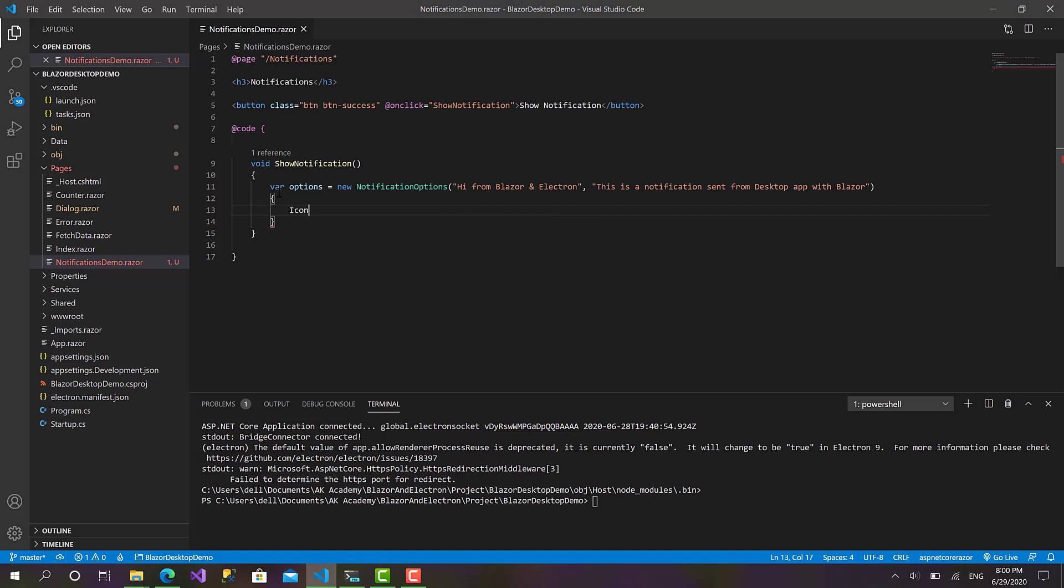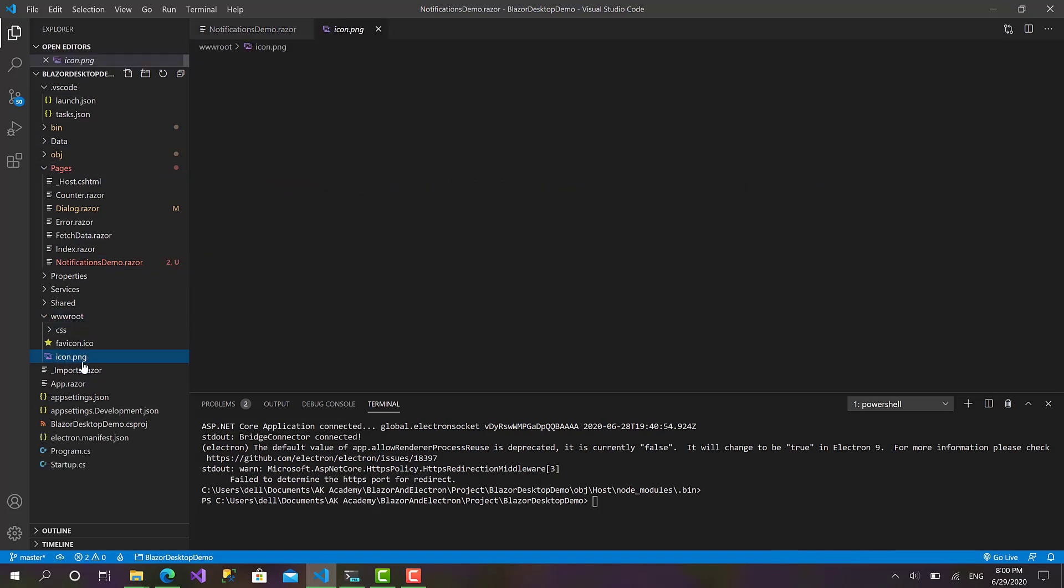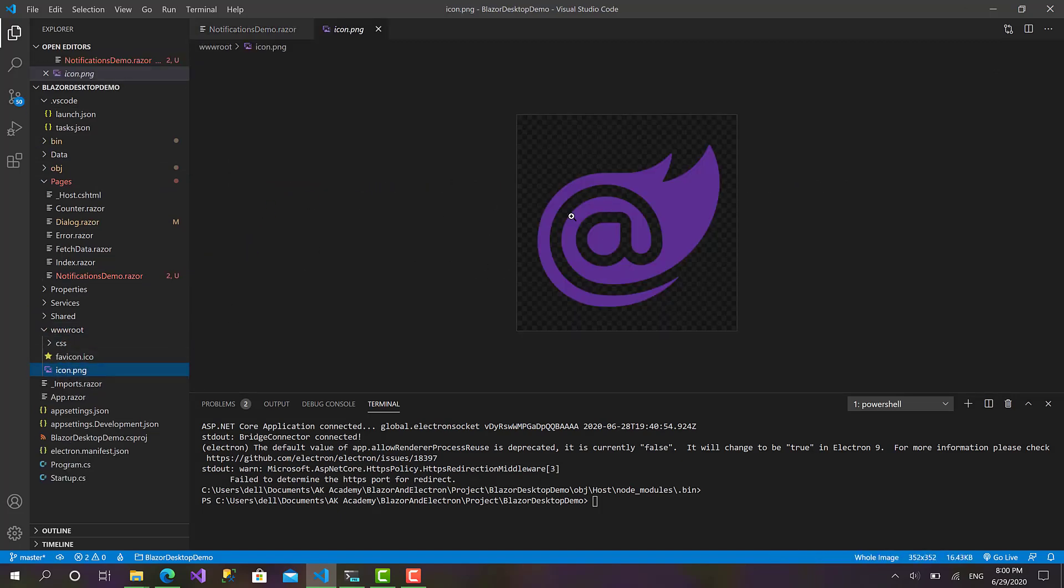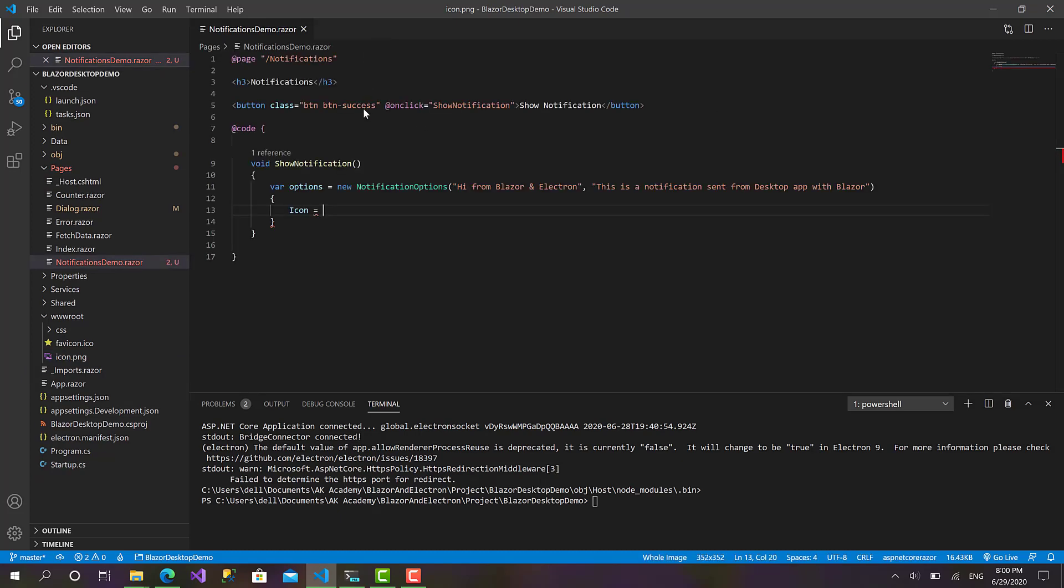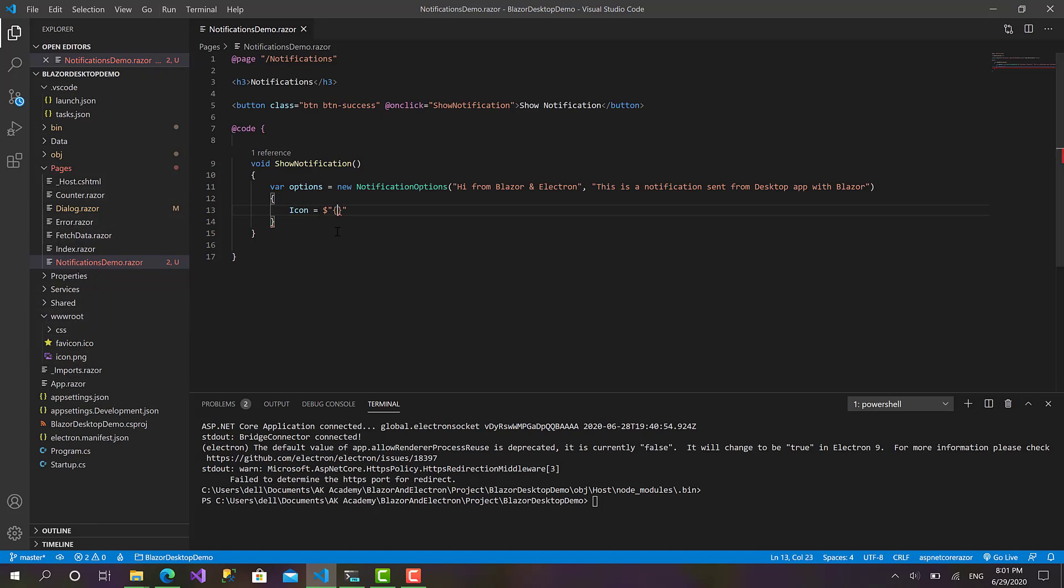I will use icon. If we go here to wwwroot, I have icon.png which is just basically the Blazor icon. But to call this icon you have to define the full path of the file. So to do this, first we have to get the path of the folder of the project, then wwwroot, and then icon.png.